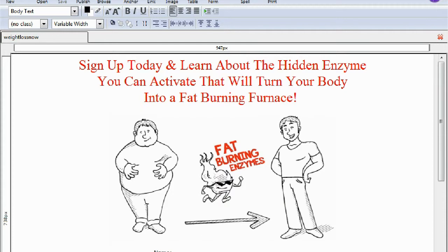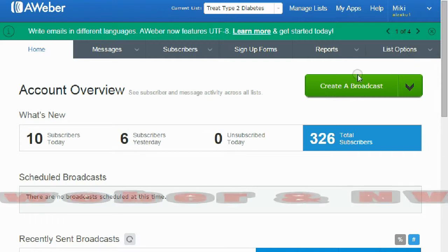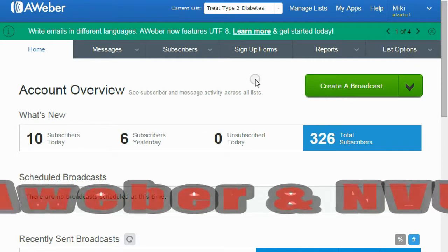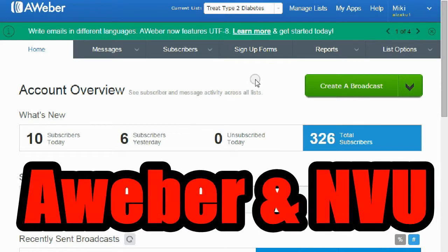First, you're going to need your AWeber account. This is going to cost you about 12 bucks a month. It's absolutely worth it because you can collect people's information and you can send them emails periodically and automatically.